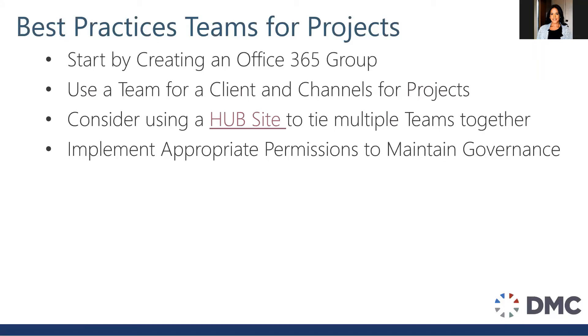I would also consider using a hub site to tie multiple teams together. A hub site is a SharePoint feature that allows you to tie sites that are in various different site collections, which a team is from the backend SharePoint, all together. So let me show you an example of what this would look like.